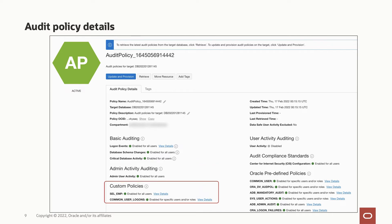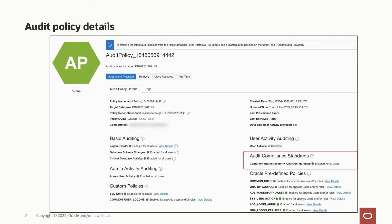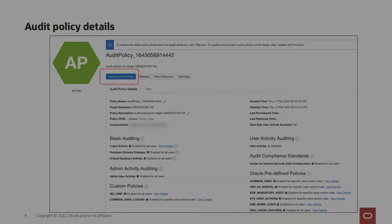Then there are custom policies that help define audit configurations unique to your scenario. For example, tracking sensitive data access. You can create custom audit policies in the target database and Oracle Data Safe retrieves them. You can enable or disable them from here. Oracle predefined policies represent a set of pre-designed best practice audit policies provided by Oracle database. They cover audit settings that are commonly relevant to security. Audit compliance standards represent a set of audit policies that help accelerate your compliance to regulatory standards. The control for provisioning opens up a wizard that lets you provision these policies by enabling them conditionally on users or roles.